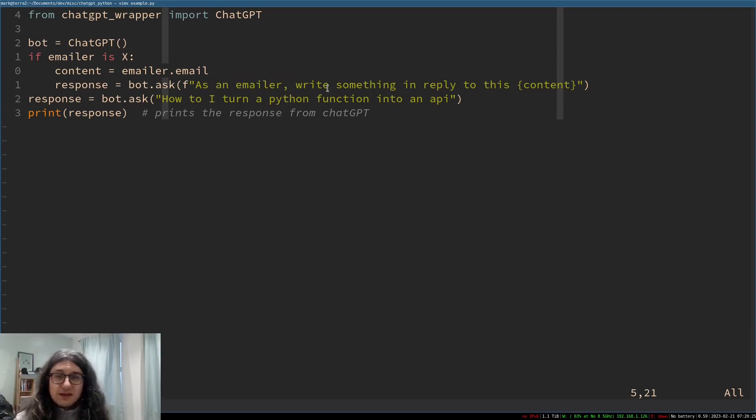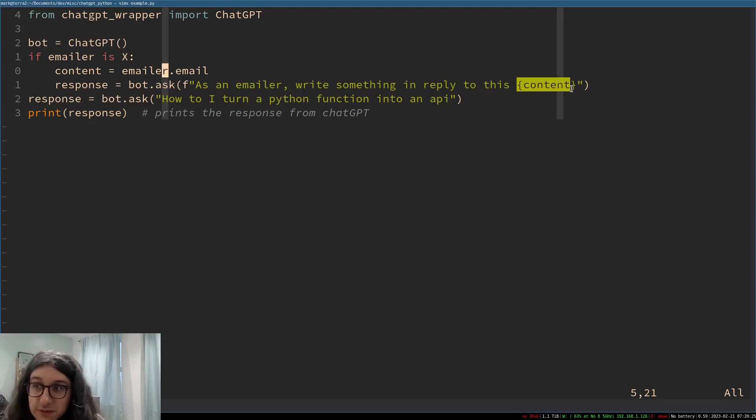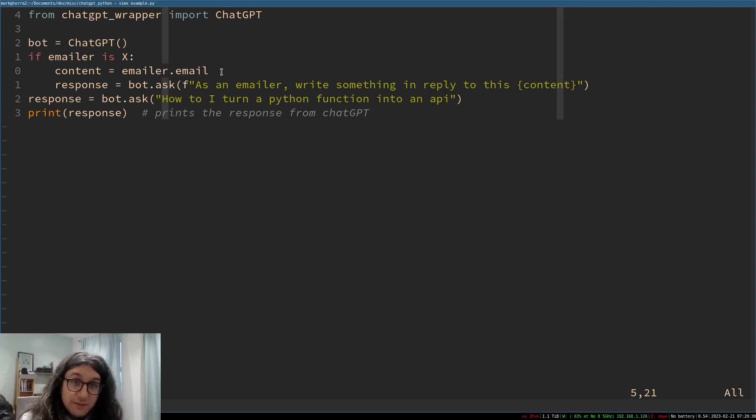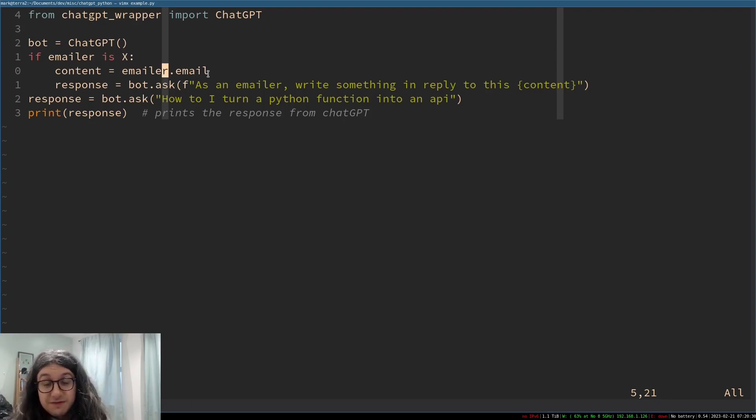However this will not work because emailer doesn't exist x is not a thing content is, if I write this file it's error there we go that is I would say pseudocode of an example.